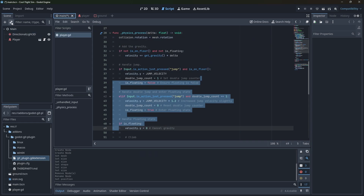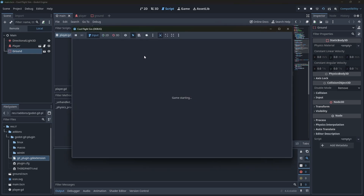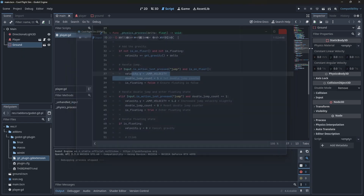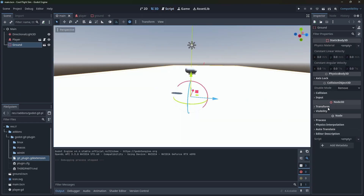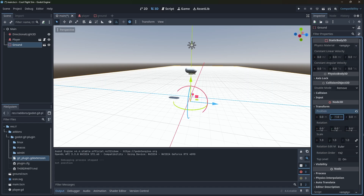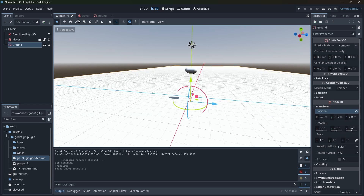Now we've got the ground scene. Let's Ctrl+S and save it as ground.tscn. Come over to main, click the link button, add ground, and boom — now we've got the ground. Let's run it with F6 and we can see we've got the ground. In the 3D view we set the value to negative one and we get grid lines — we're cool.